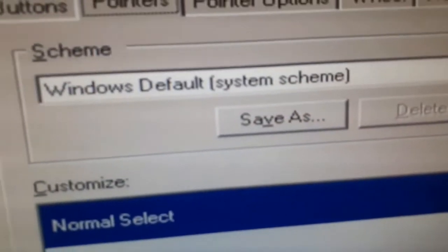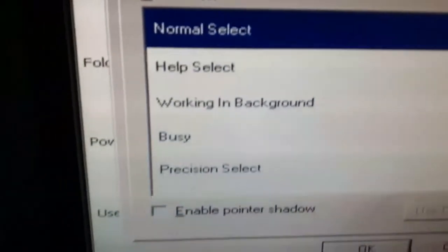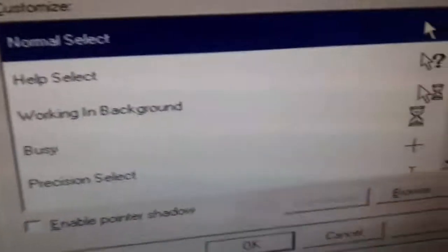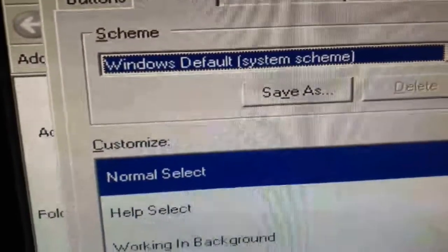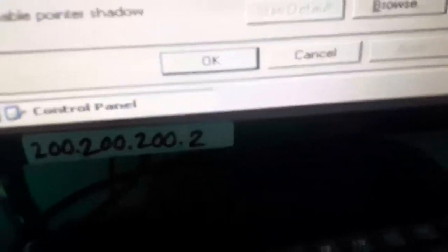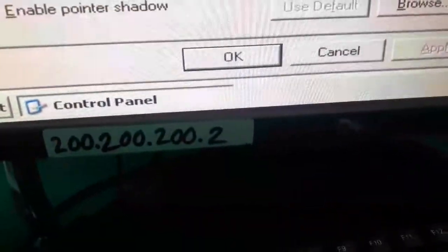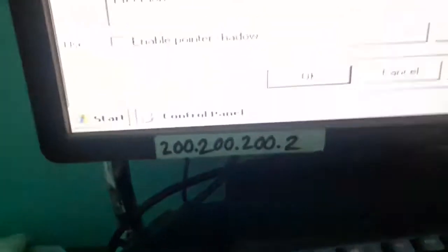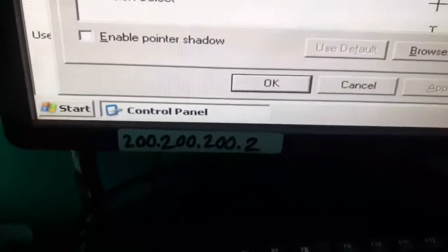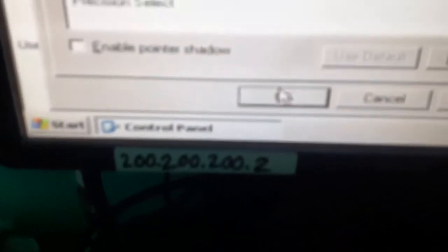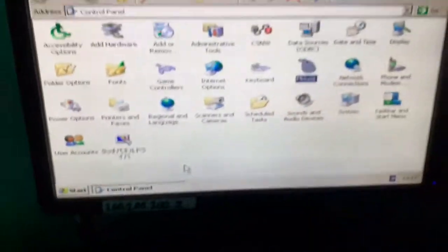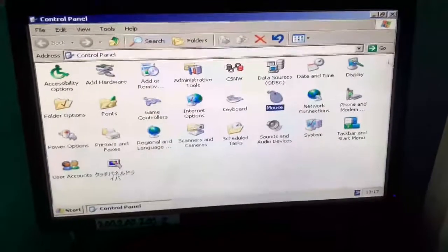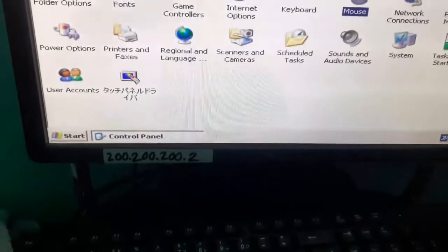Select Windows Default, then press OK. Now the mouse is working. Close.